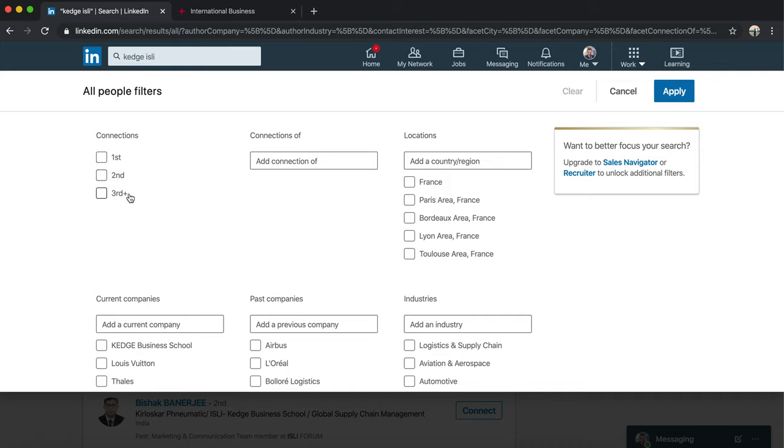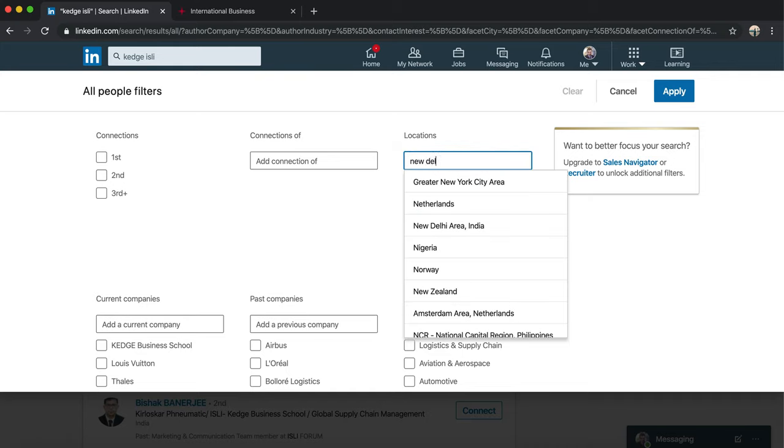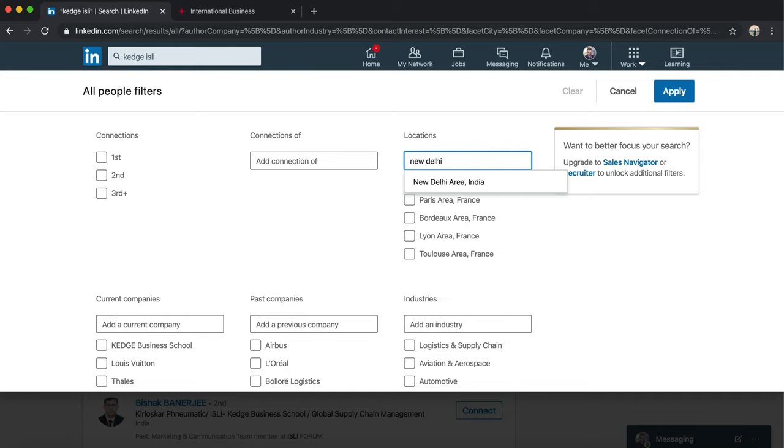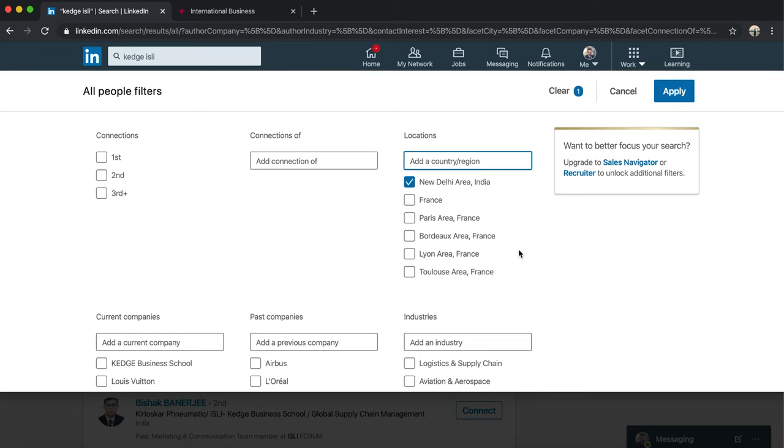Third are basically the ones that you have no connection with. Then you need to choose the location. For example, if I write New Delhi and I only want to speak to people, probably find people or meet people who are based in New Delhi, I'll write New Delhi.